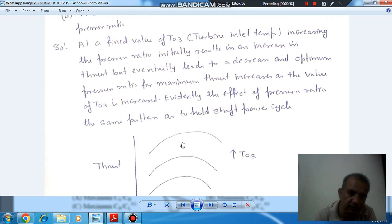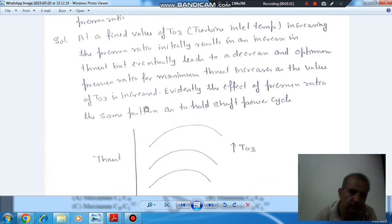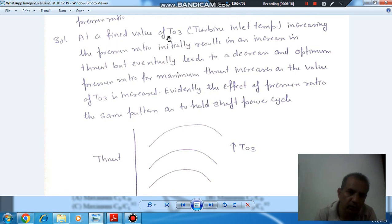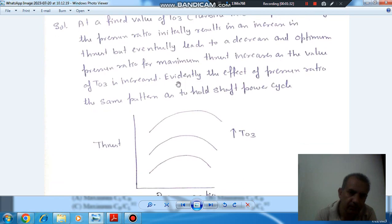With the increase in pressure ratio, the thrust first increases and then decreases. With the increase in turbine inlet temperature, the thrust increases, and the optimum pressure ratio shifts. At a fixed value of turbine inlet temperature (T03), increasing the pressure ratio initially causes an increase in thrust, but eventually leads to a decrease. The optimum pressure ratio for maximum thrust increases as the value of T03 increases.